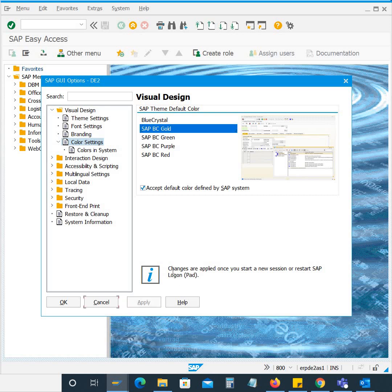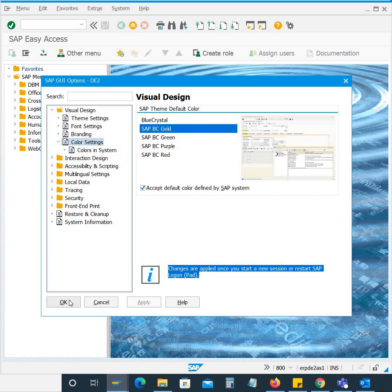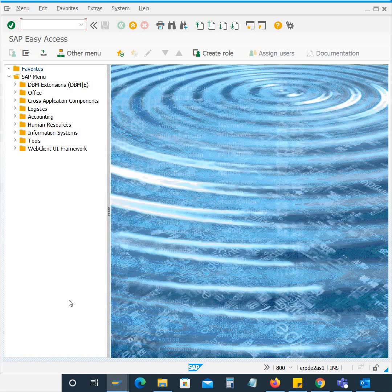Here you can see the changes are applied once you start a new session or restart SAP Logon Pad. So if I click OK the color will not be changed unless I open a new session.